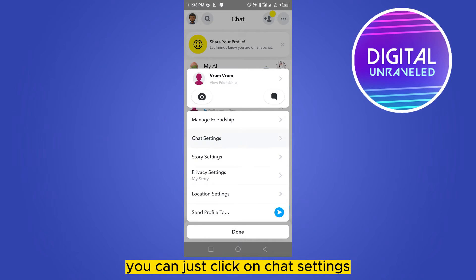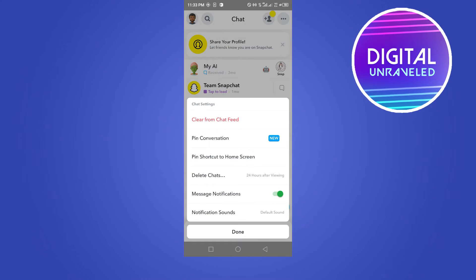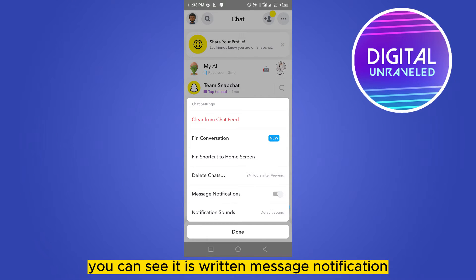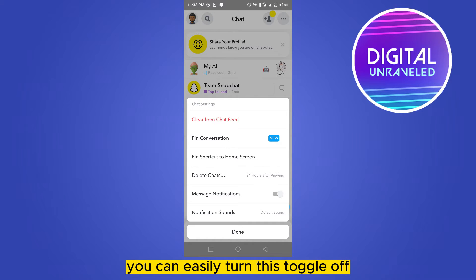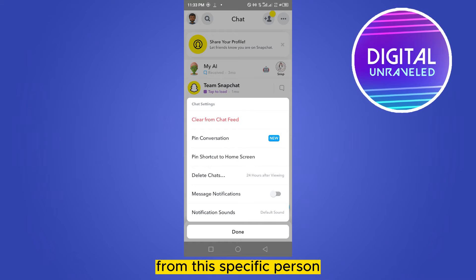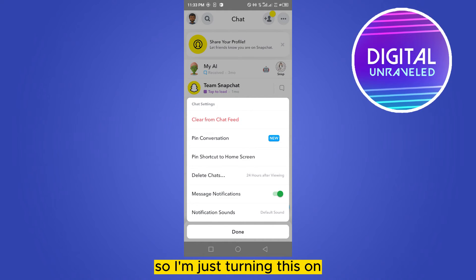Click on 'Chat Settings'. At the fifth option, you can see it says 'Message Notifications'. You can easily turn this toggle off and there will be no notification from that specific person.